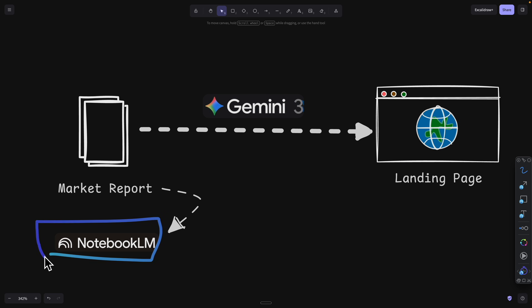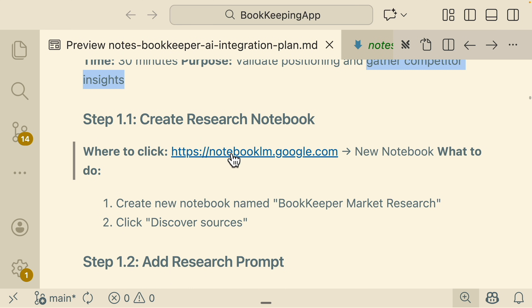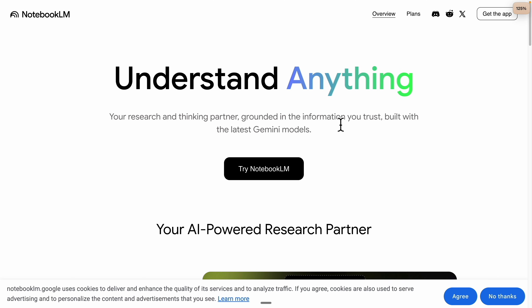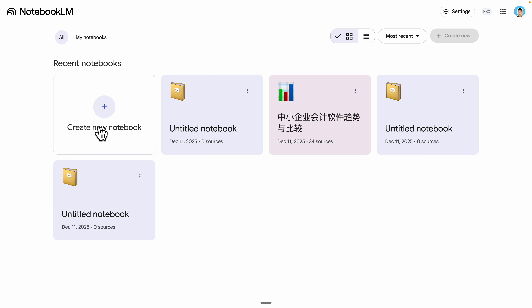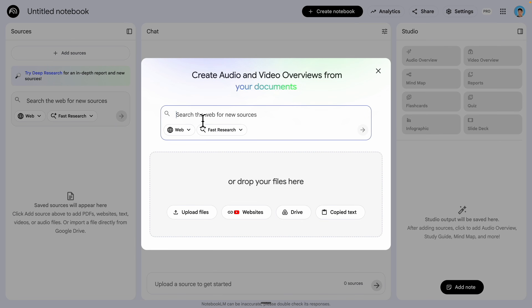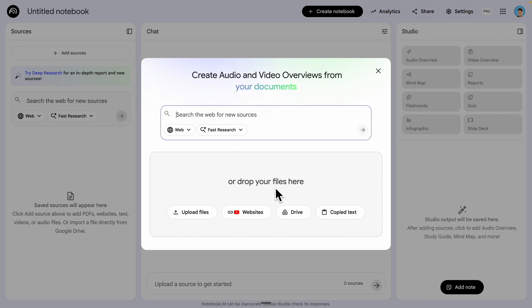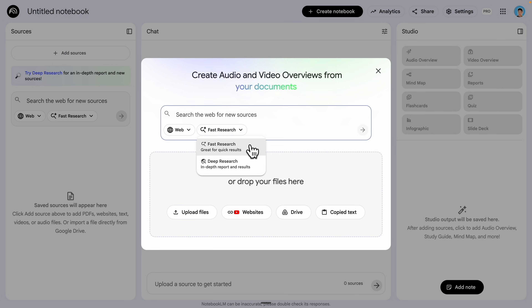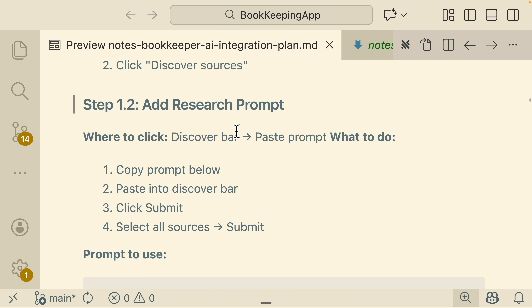Let's take a look at how to do that using NotebookLM. I'm going to navigate to the NotebookLM link and click on 'Try NotebookLM,' then click 'Create a new notebook.' It prompts a window where you can upload YouTube videos, Google Drive files, local desktop files, or paste text. In our case, we're going to search data on the web, so we'll choose the web version and select 'Deep Research' for an in-depth report.